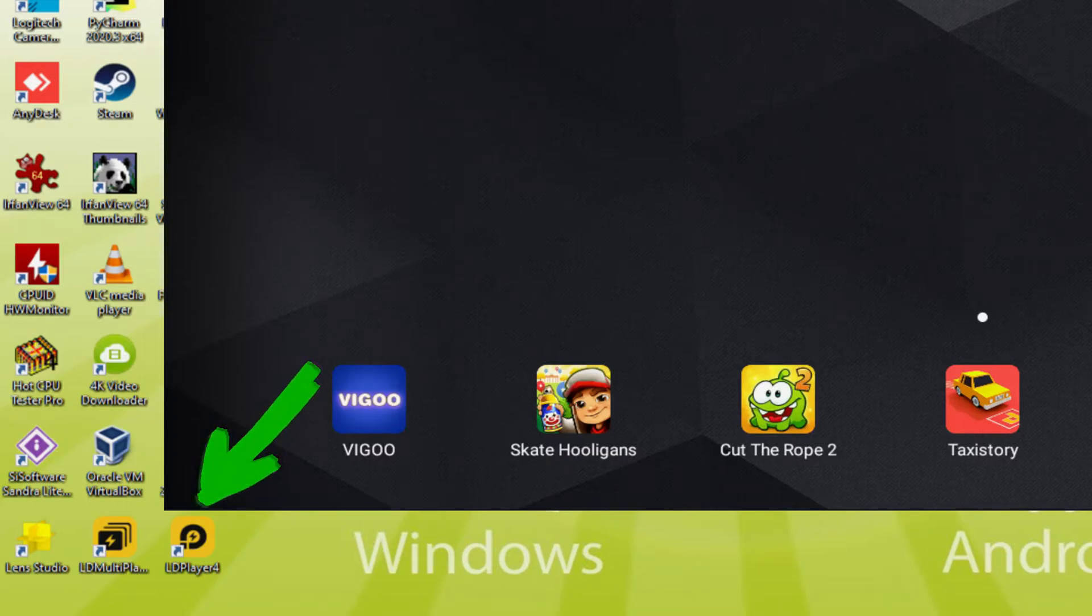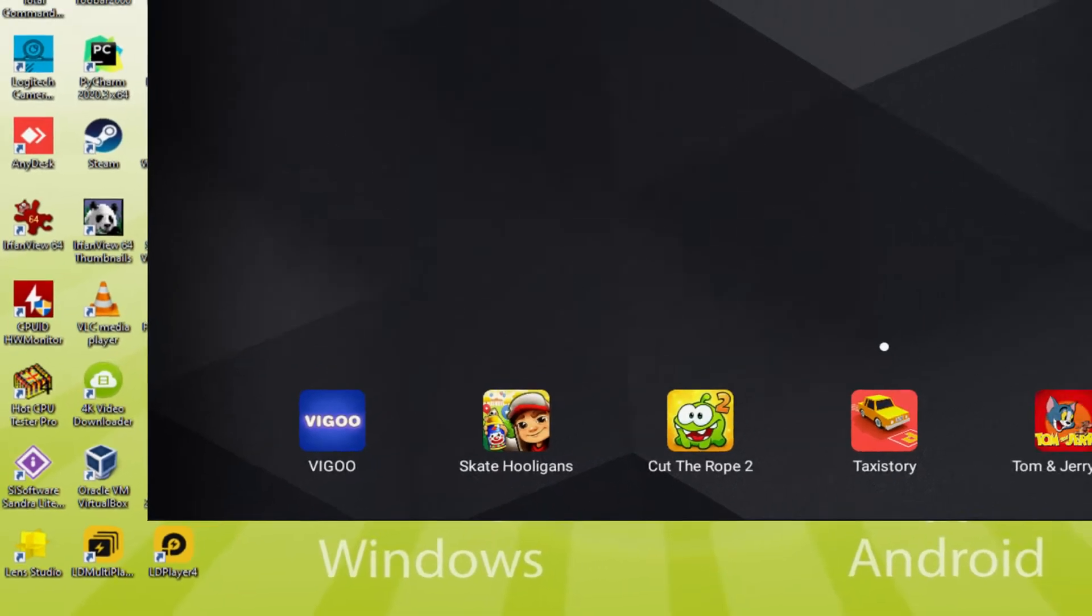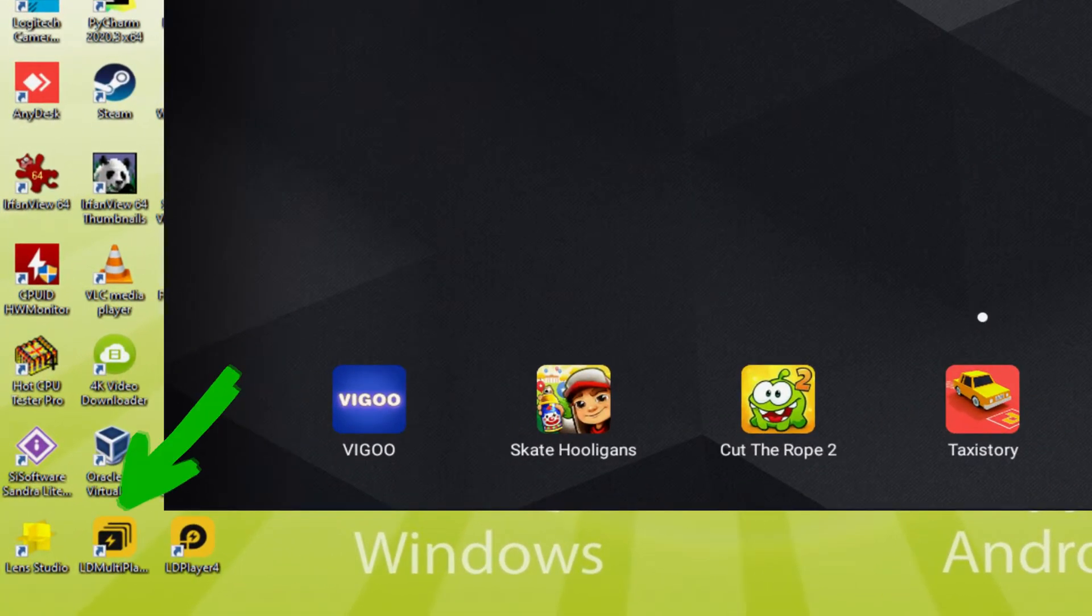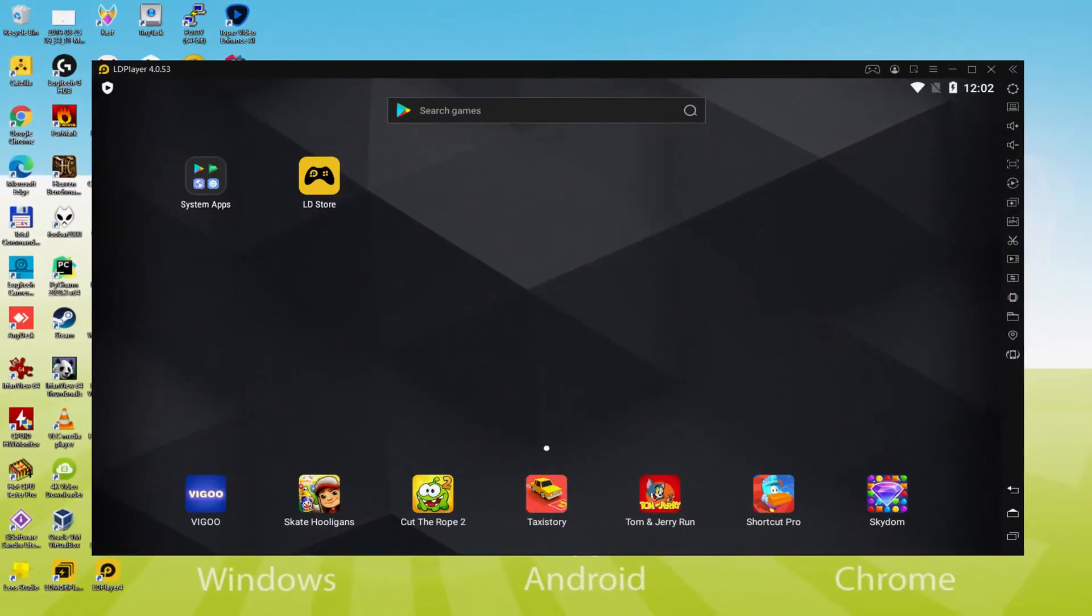Every time we want to start Bus Simulator Ultimate on our PC, we double click on this app icon and run the emulator. The LD Multiplayer app icon is not related to multiplayer or anything like that. In reality, it's an app icon that we will most likely never use.